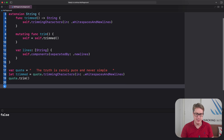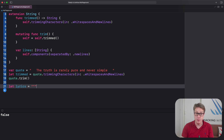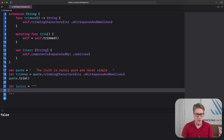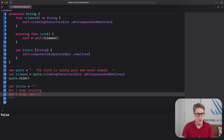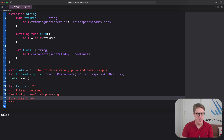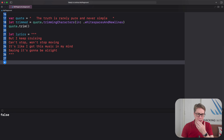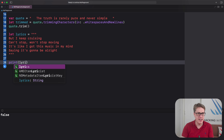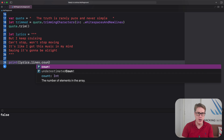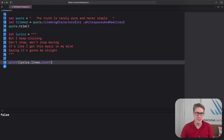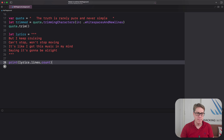To show it off, we create let lyrics as a multi-line string with lines like 'But I keep cruising, can't stop, won't stop moving. It's like I got this music in my mind saying it's gonna be all right.' — a bit of Shake It Off for you. Then we print lyrics.lines.count to find how many lines of text were in it. Running that code, the answer is four — four lines came back.